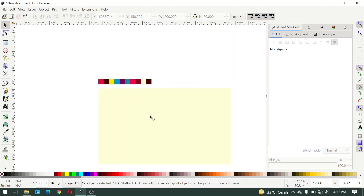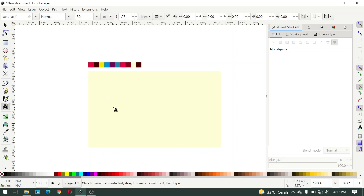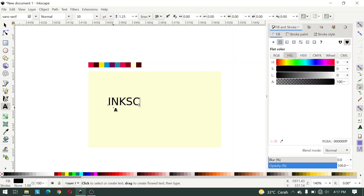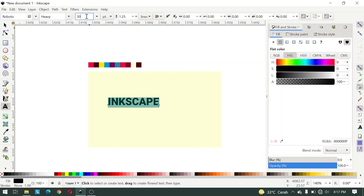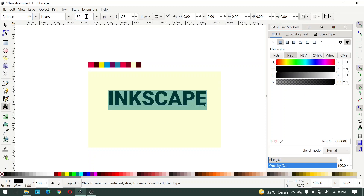Then here I create a text. I type 'Inkscape'. For the font we use Robot, font weight Heavy, and for font size 58 points, and adjust the spacing.